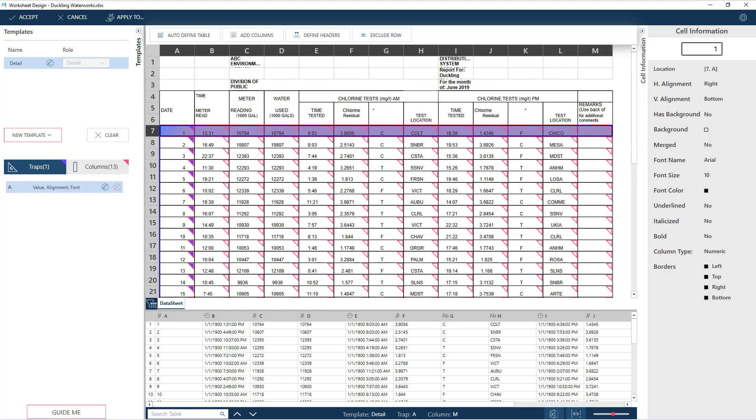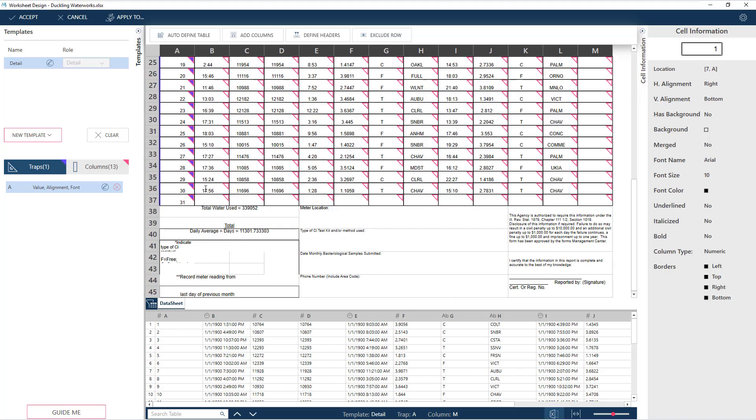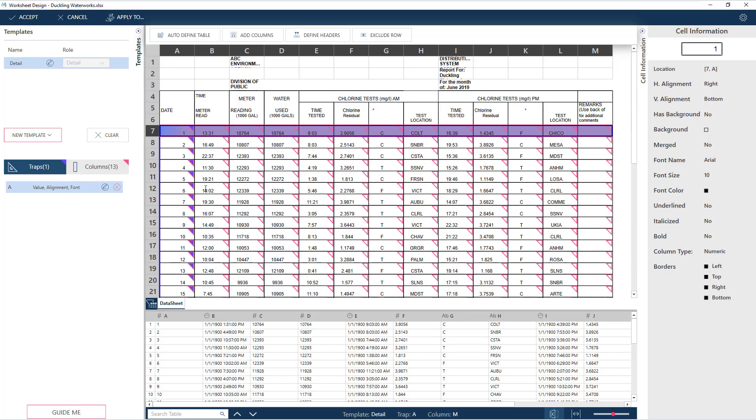Clicking on the Autosize button will help us see more of our worksheet. Triangles have appeared in the detailed cells of the worksheet, signifying hits. The solid triangles indicate that a trap has been defined on that column, in our case, column A.